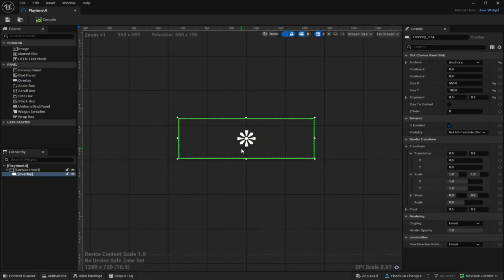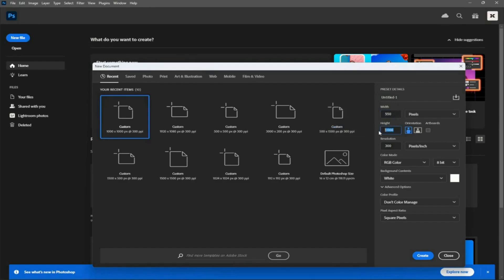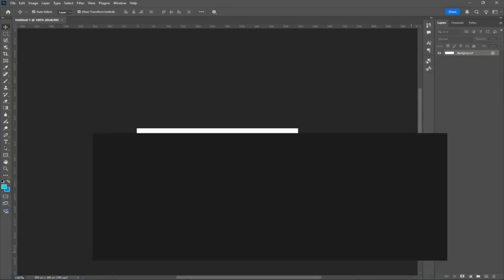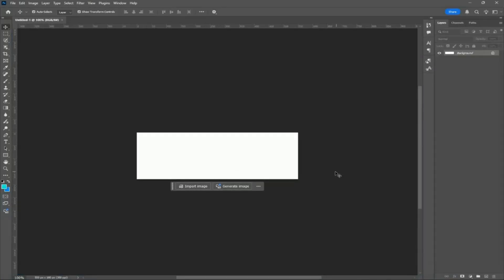Next we need a custom graphic for our tracker, so I'm going to Photoshop to create that. In Photoshop, you want to do the exact same size as the tracker: 550 by 180. The resolution should be 300 — click create and that should create a new canvas for you.